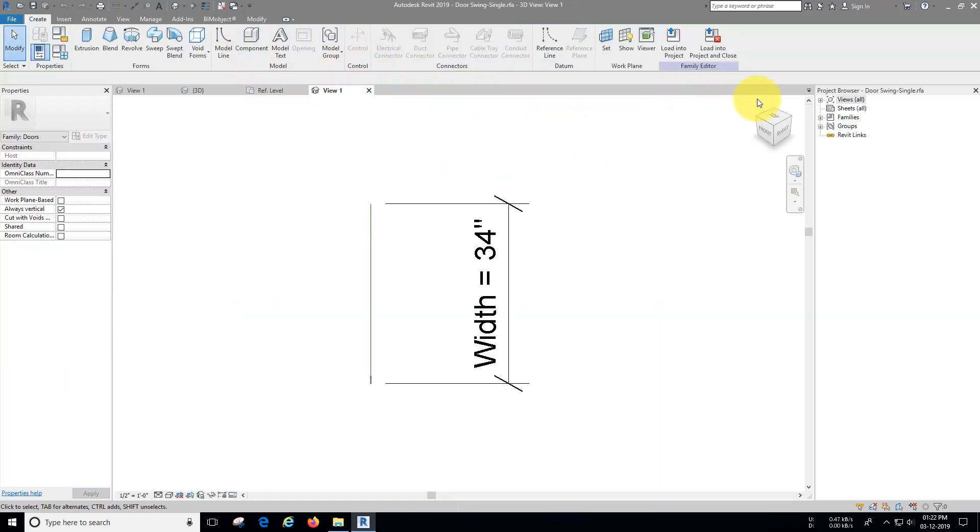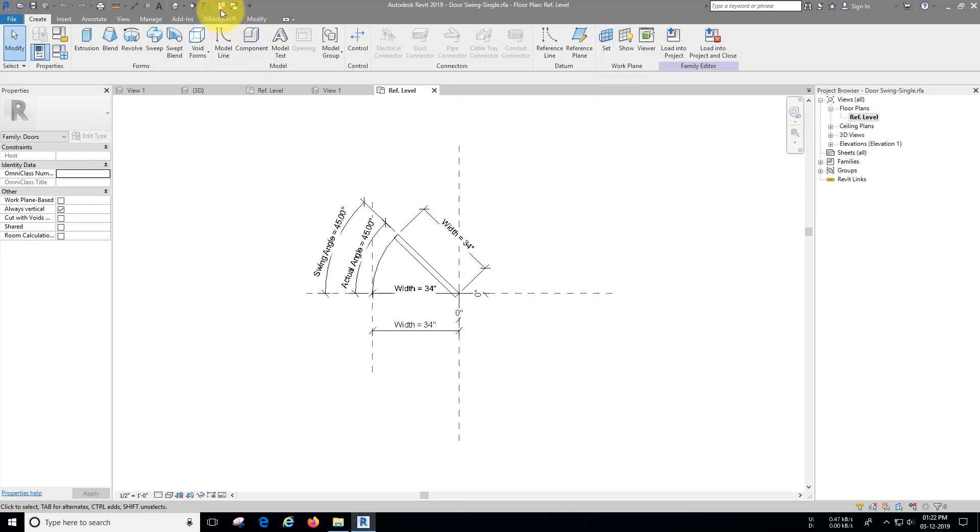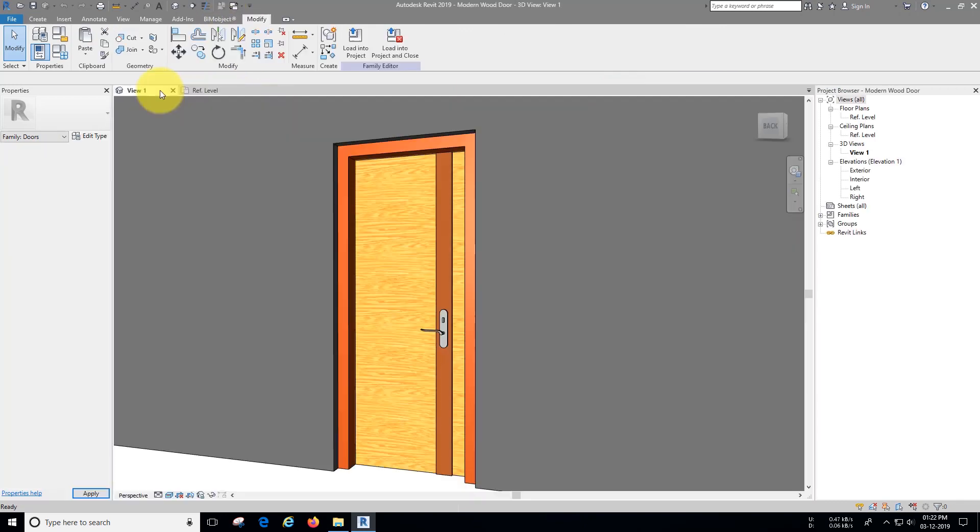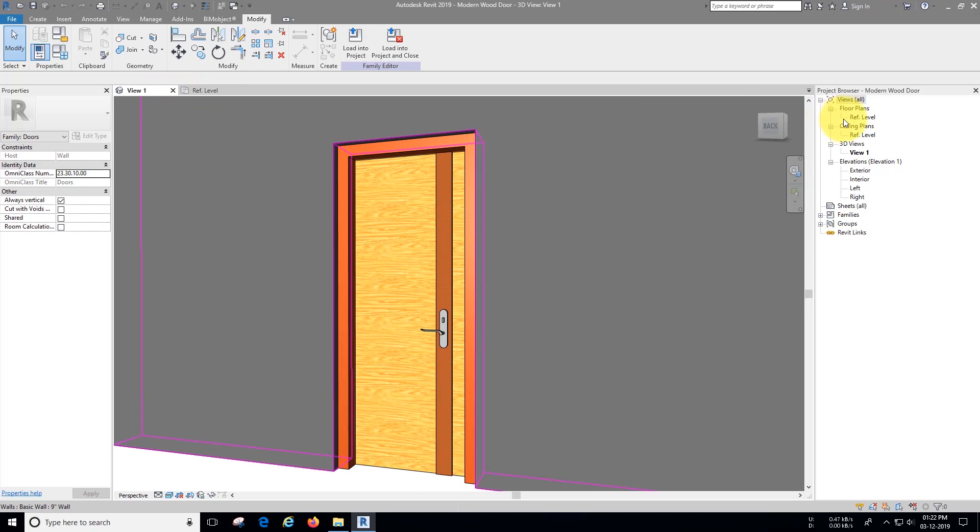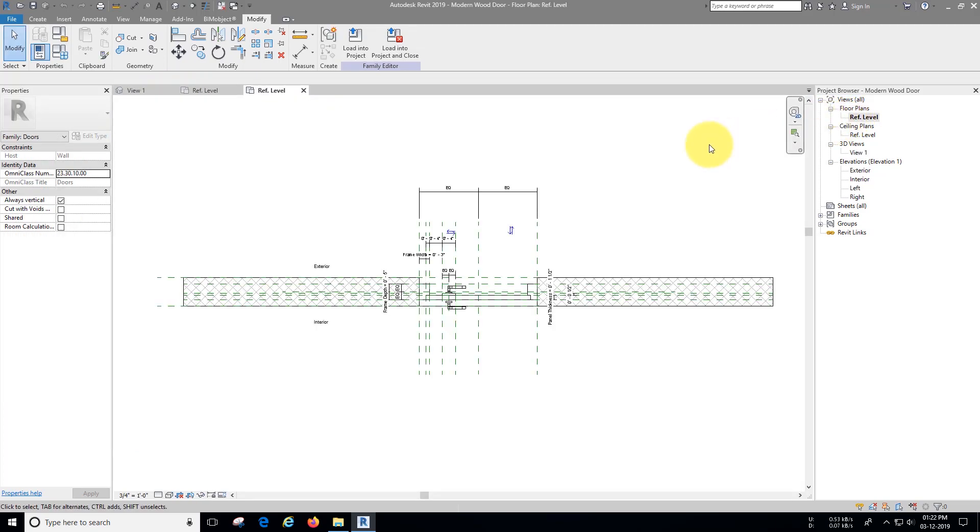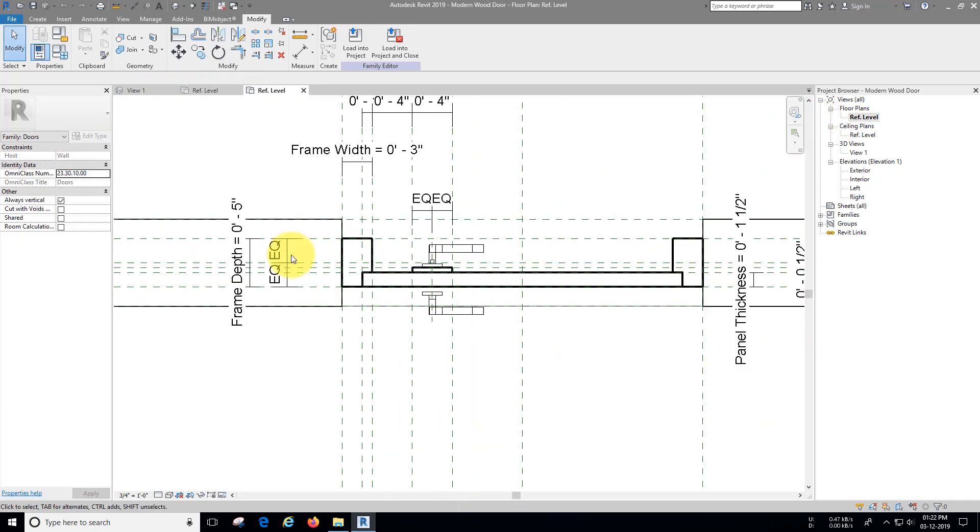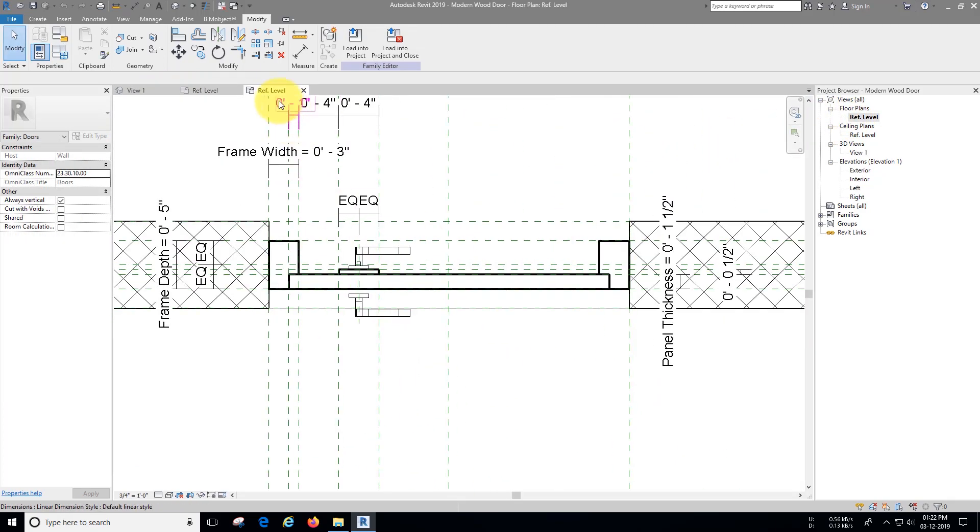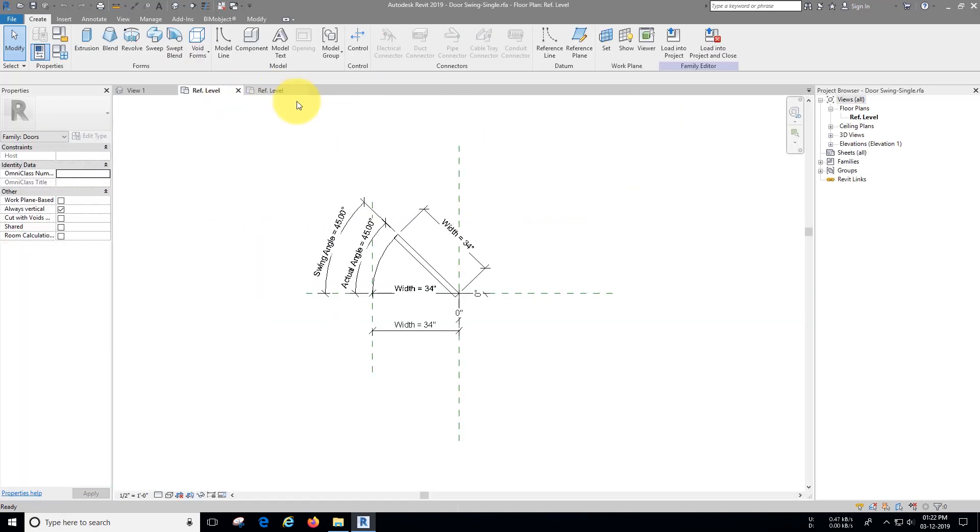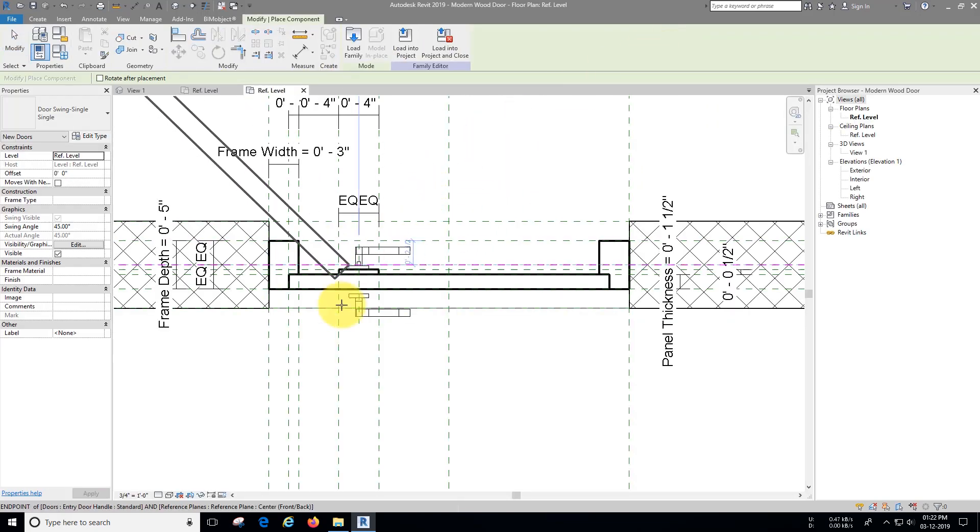Now go to reference level. Close the unnecessary tabs, go to door family we have created before and go to reference level. Now go back to swing family and load it in door family and place it as shown.